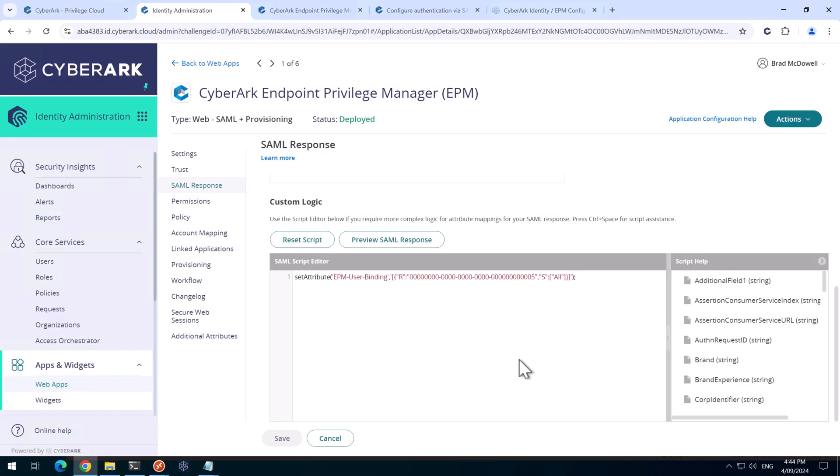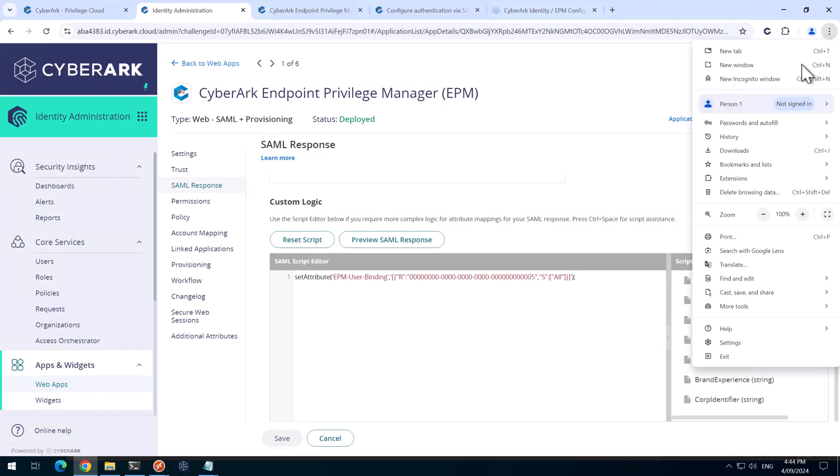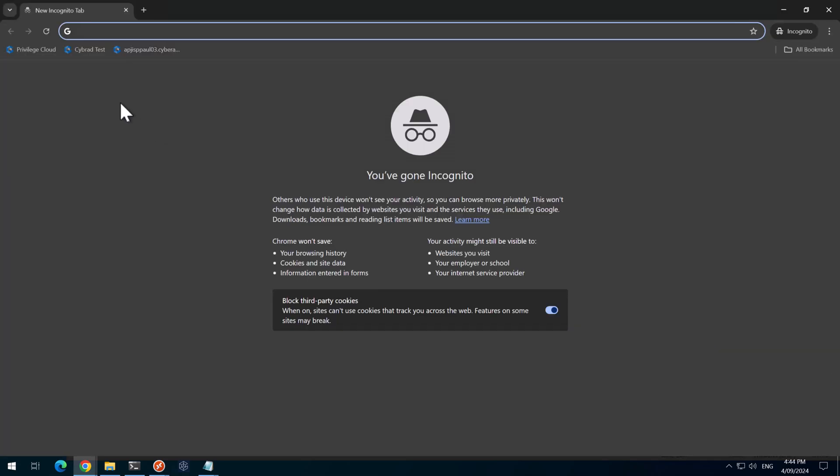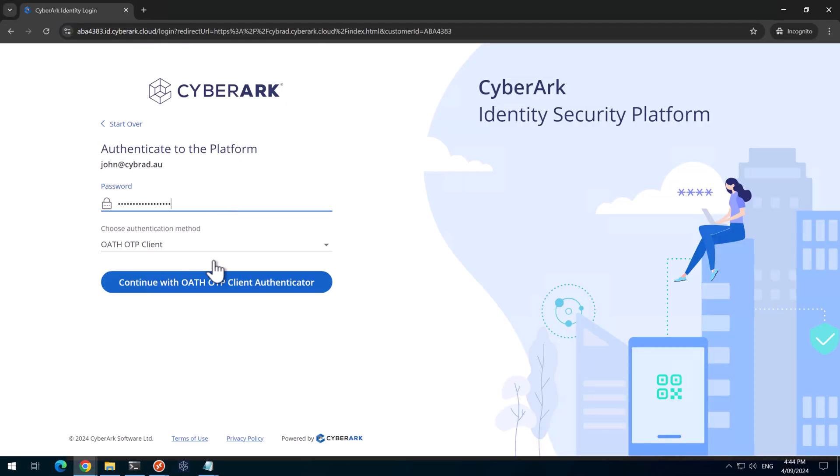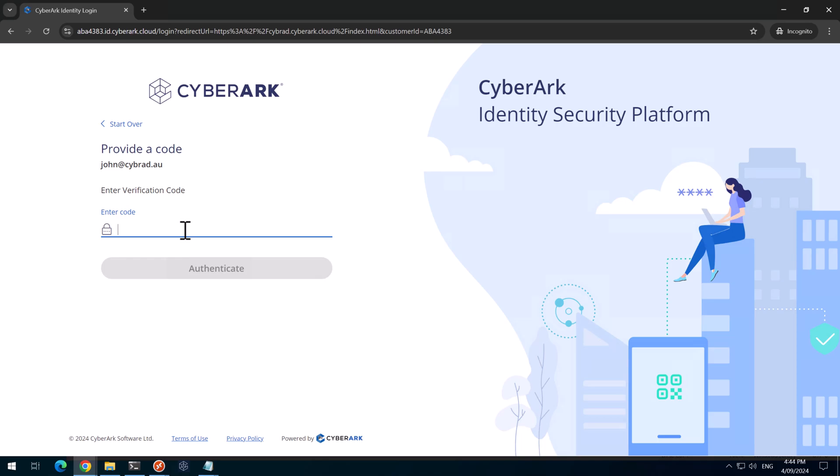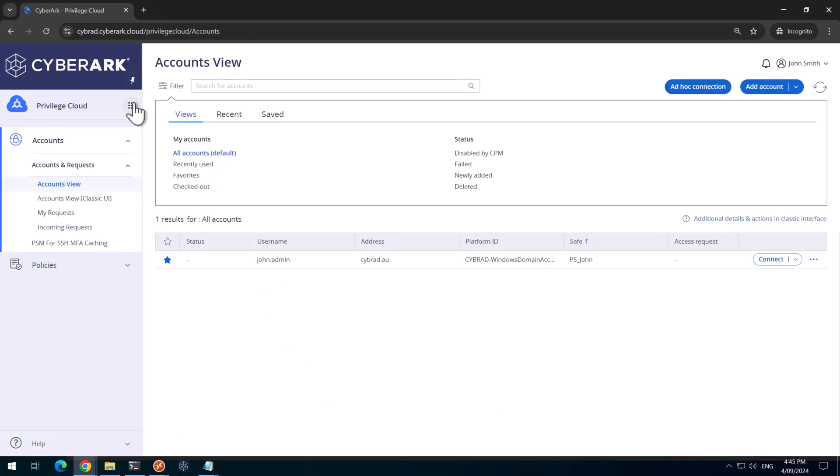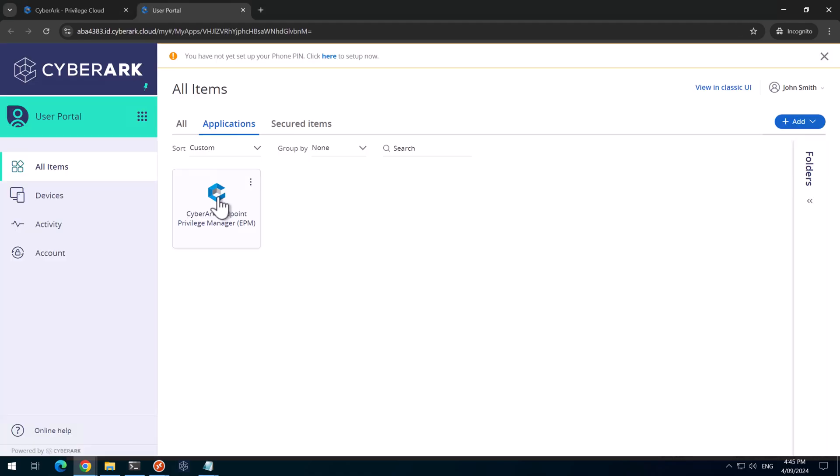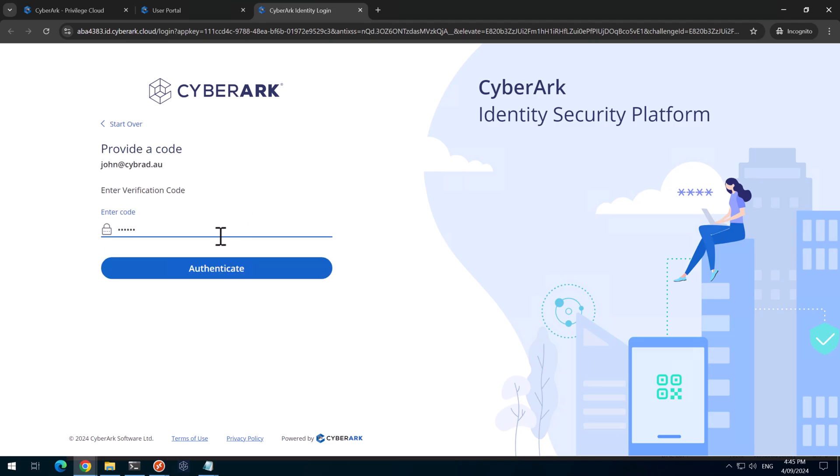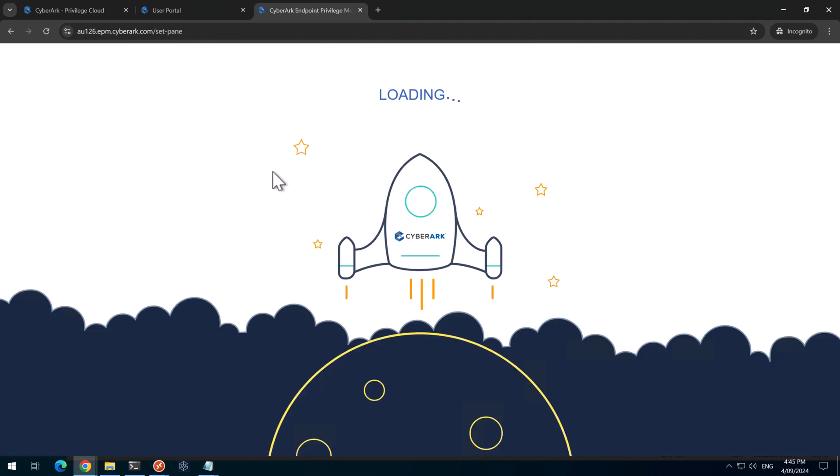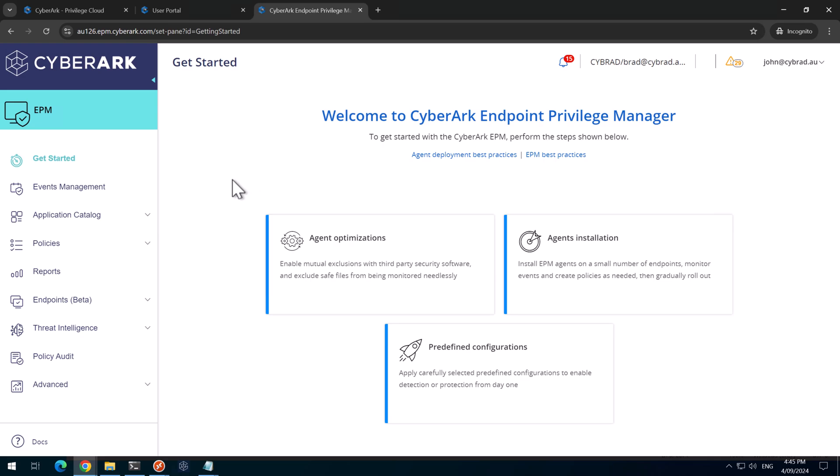So now that that's saved, we'll test it. So let's open up a new incognito. We'll log in as John. We'll go to the application switcher to the identity user portal, and we'll log into EPM. Do a step up. And John's logged in. So John is now a set administrator for the default set that's in this tenant.